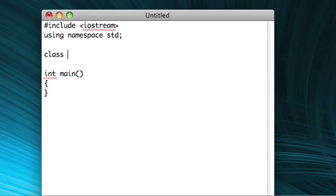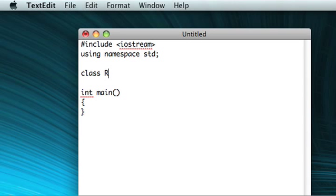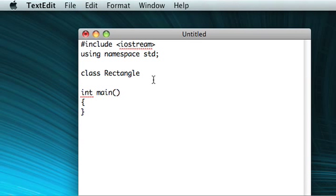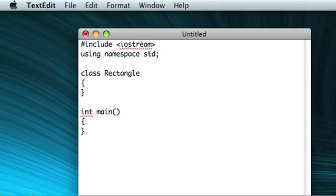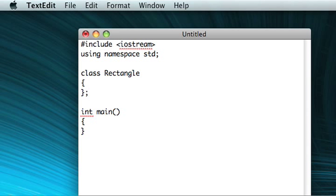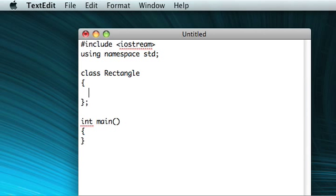So we type class, and then the name of our class, I'll call it rectangle. And then start a block, like you would normally. It's very important that you end this block with a semicolon. If you forget this semicolon, you don't get a friendly reminder that you forgot the semicolon. You get a bunch of vague errors, because it doesn't really know what happened. So it's very important that you remember that semicolon. So I like to just put it in every time I declare my class.